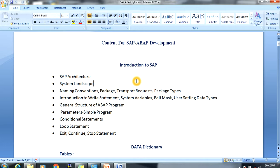Next, introduction to the write statement, system variables, edit masks, how to create user settings, and data types. After that, the general structure of an ABAP program — what type of structure exists in ABAP programming.